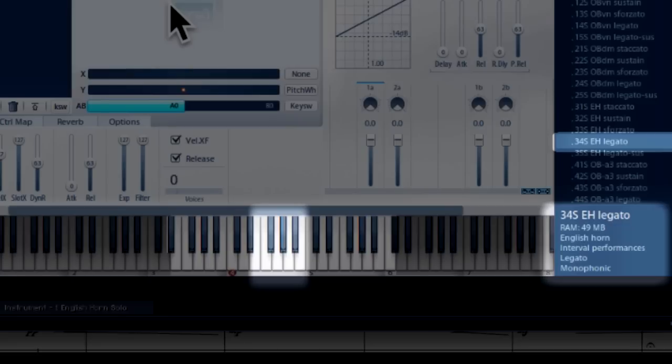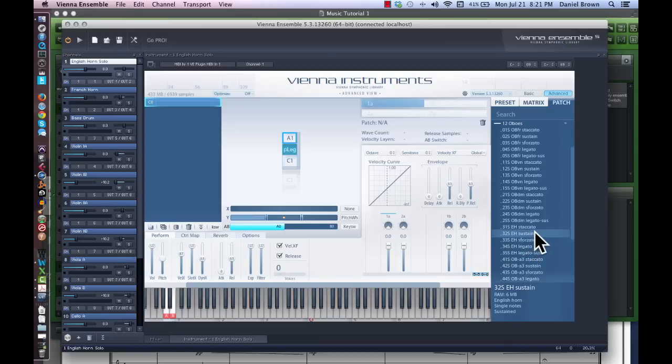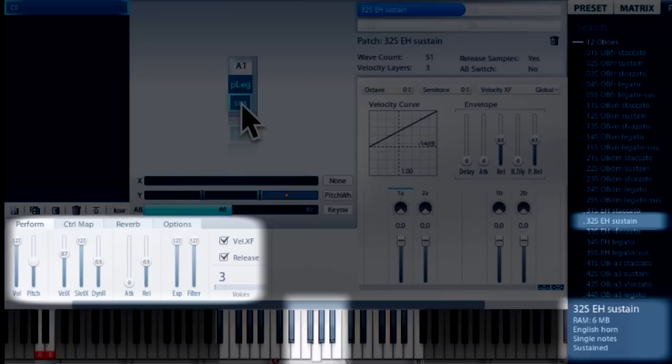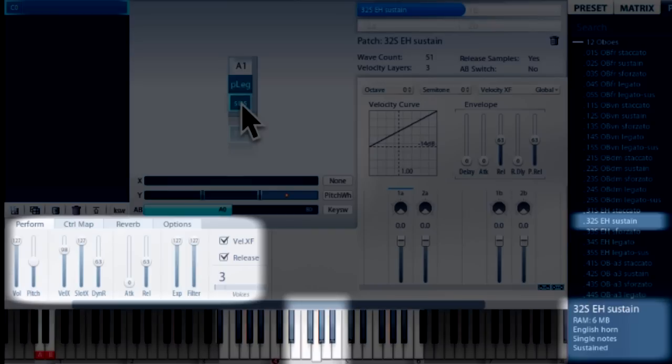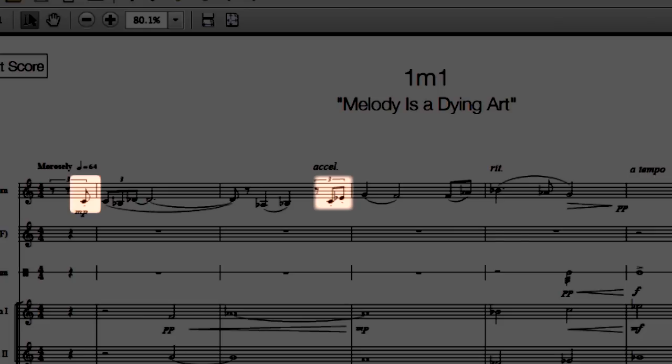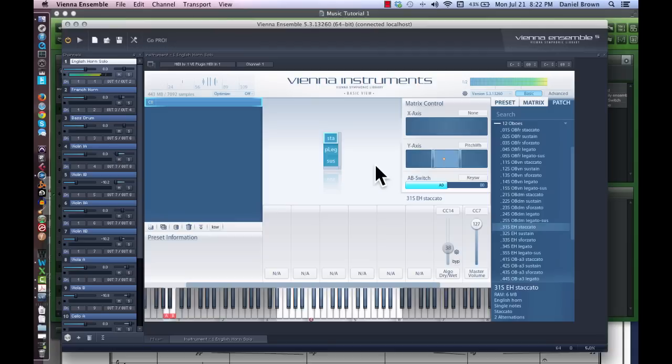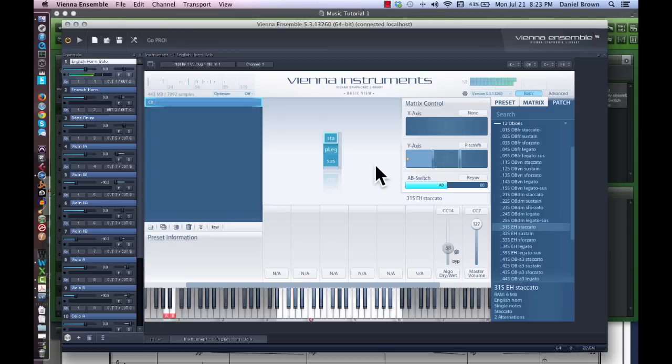So on our long notes, we will need to use the sustain patch, where the library creators have taken the note recorded and looped the recording to play much longer. I've also called for some notes to be played very short, or using staccato articulation. So now we are going to use three articulation patches for this MIDI channel. We'll default to the legato patch, play long notes on the sustain patch, and the short, quick notes on the staccato patch.